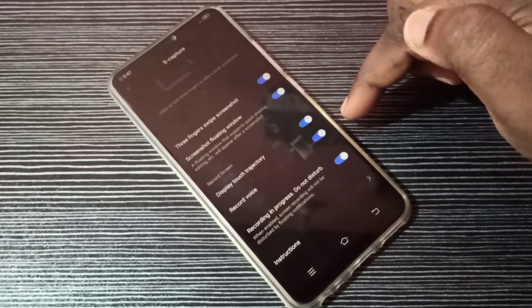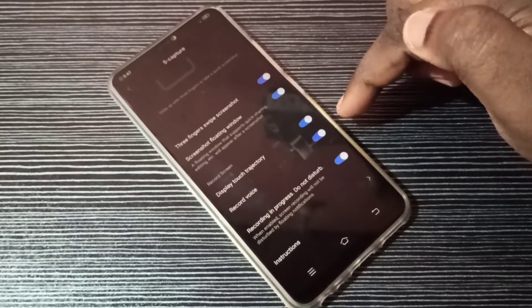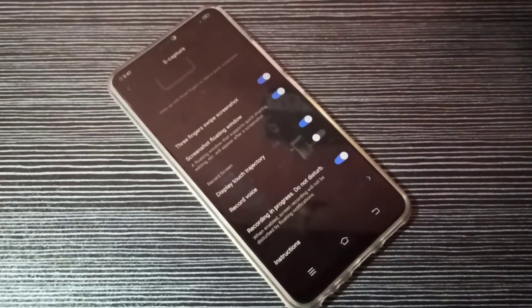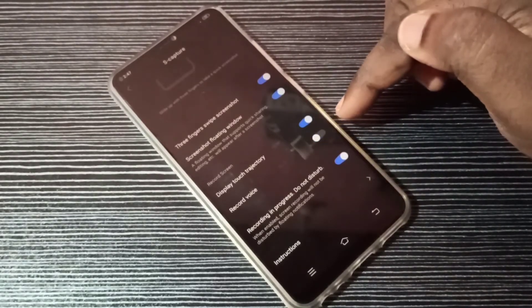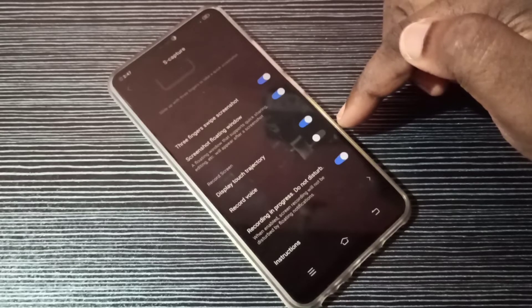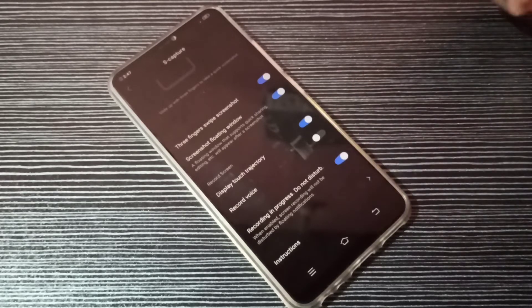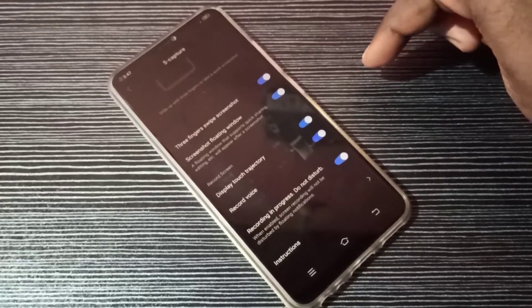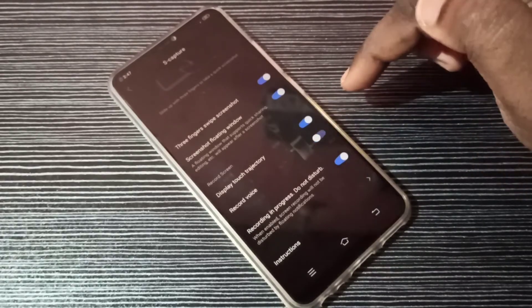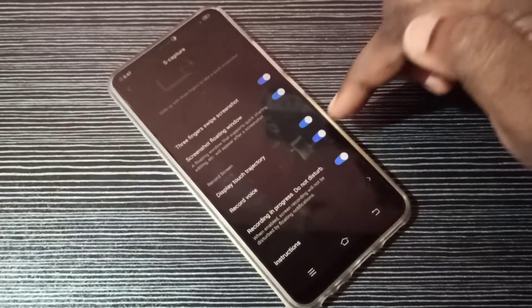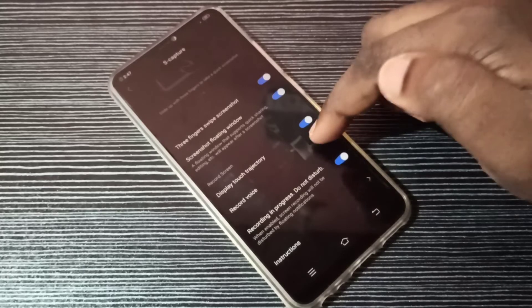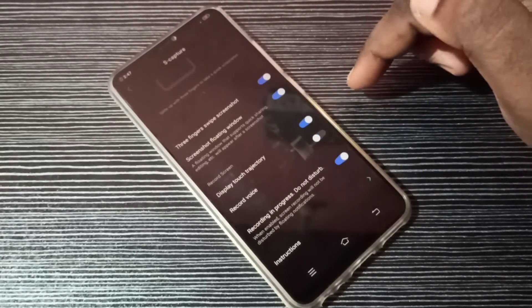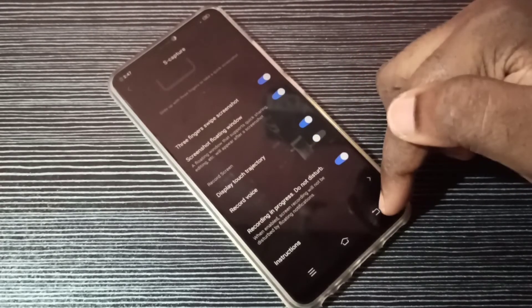you can tap here and disable that option. Now I've disabled voice recording during screen recording. This way we can enable or disable sound for screen recording. It's very easy. I hope you enjoyed this video.